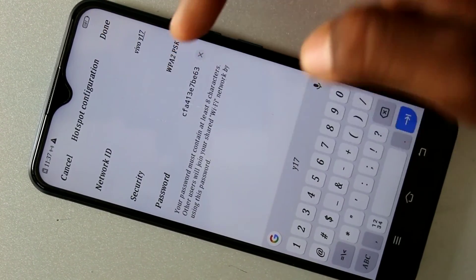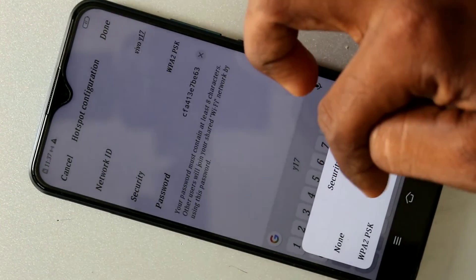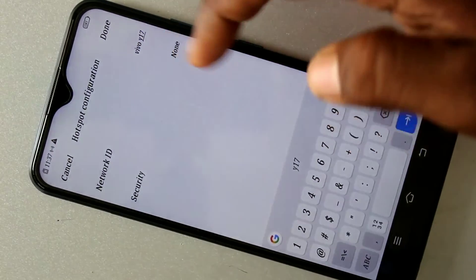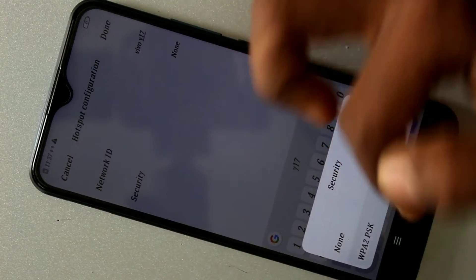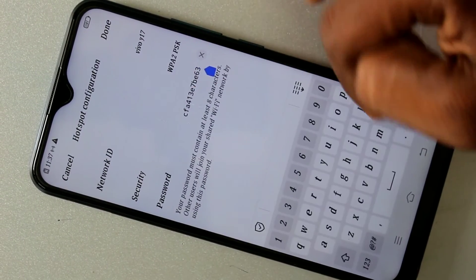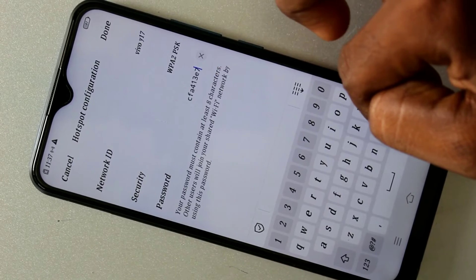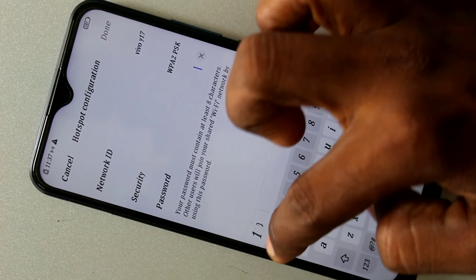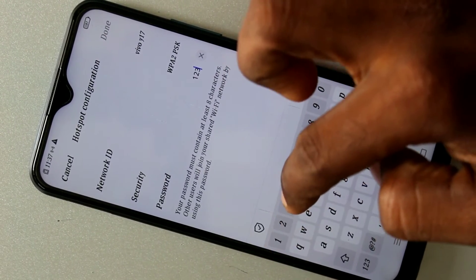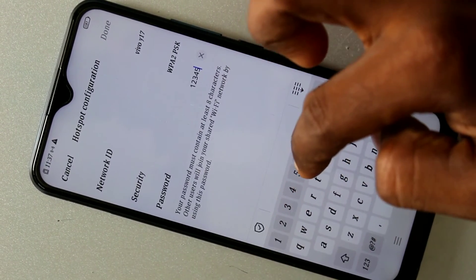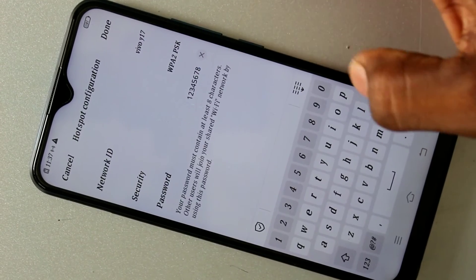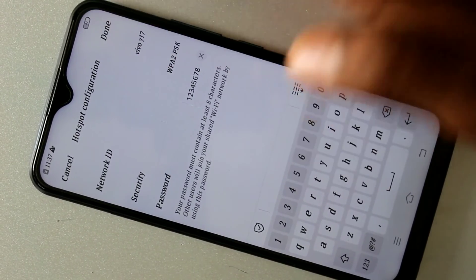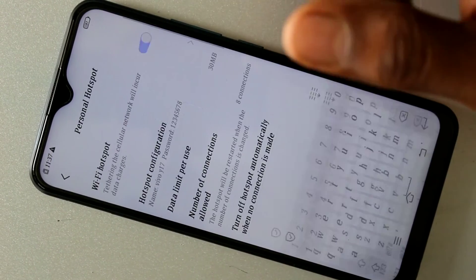I'll set the Network ID as 'Vivo Y17.' In the Security option, you can choose None, or you can set a password. The password should be a minimum of 8 characters, so I'll simply set it as '12345678.' Click Done.